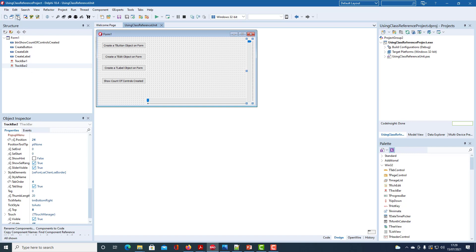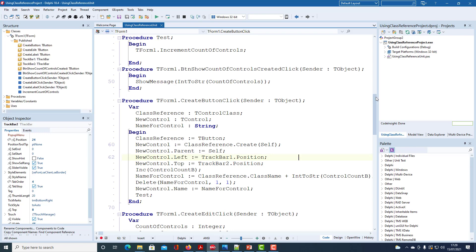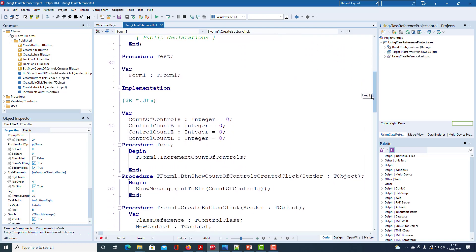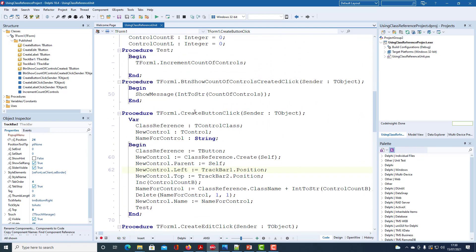So we have a class definition, tForm1, and it has button handlers for 'create button', 'create edit', 'create label', and a button click event handler. I've declared a local variable class reference of type tControlClass, a local variable uControl of type tControl, and a name for the control as string. I've set the class reference to be tButton, and create takes a parameter of type tForm1, so self is actually referencing Form1.